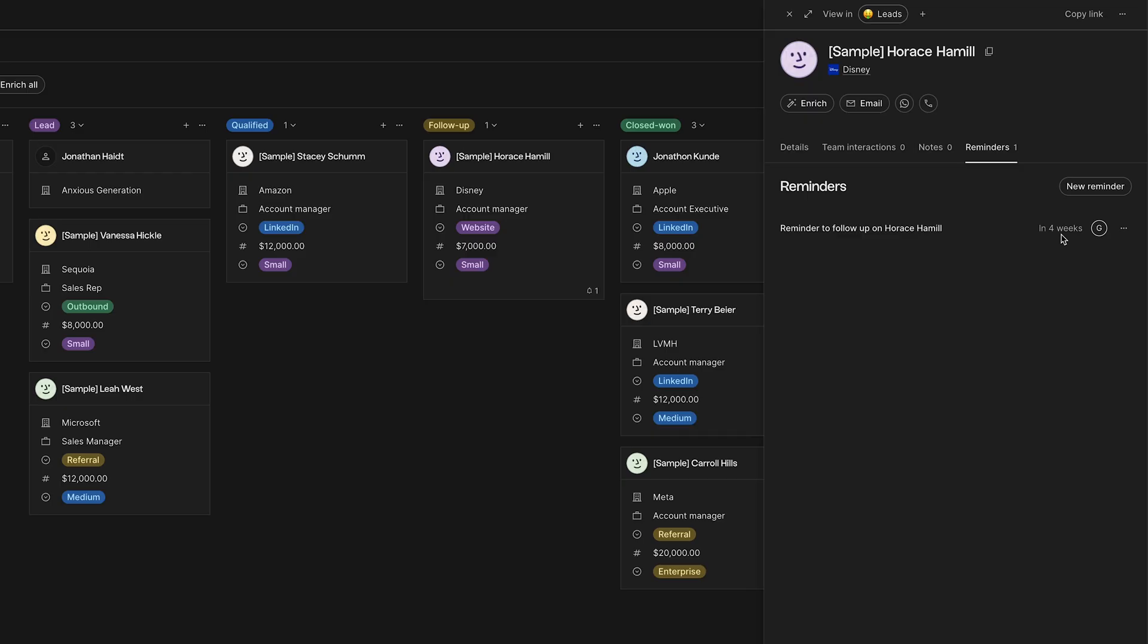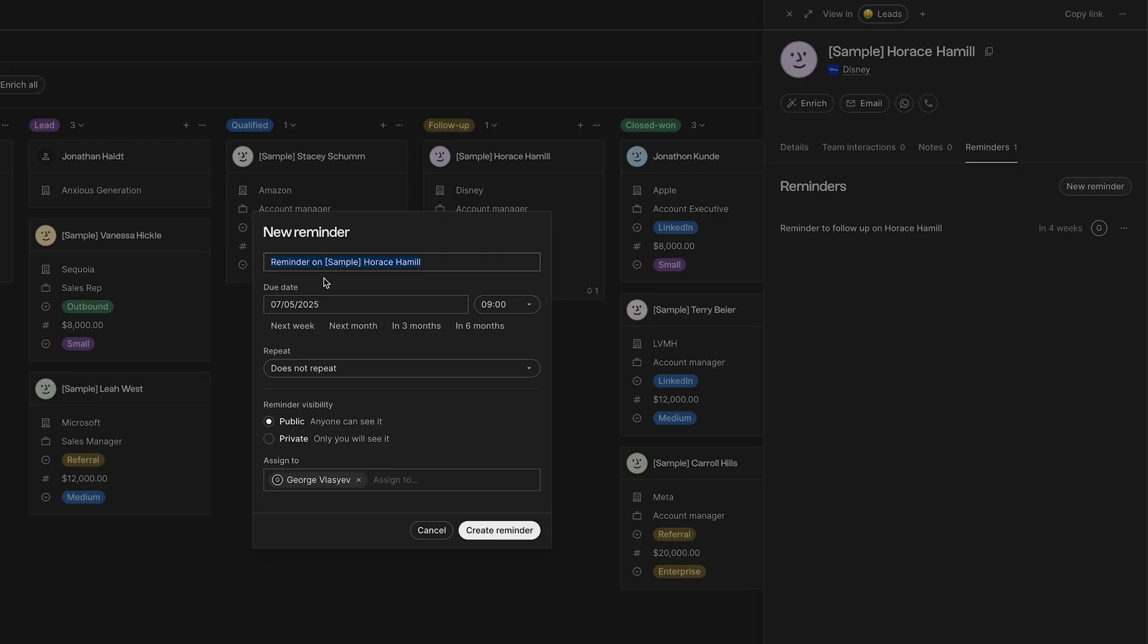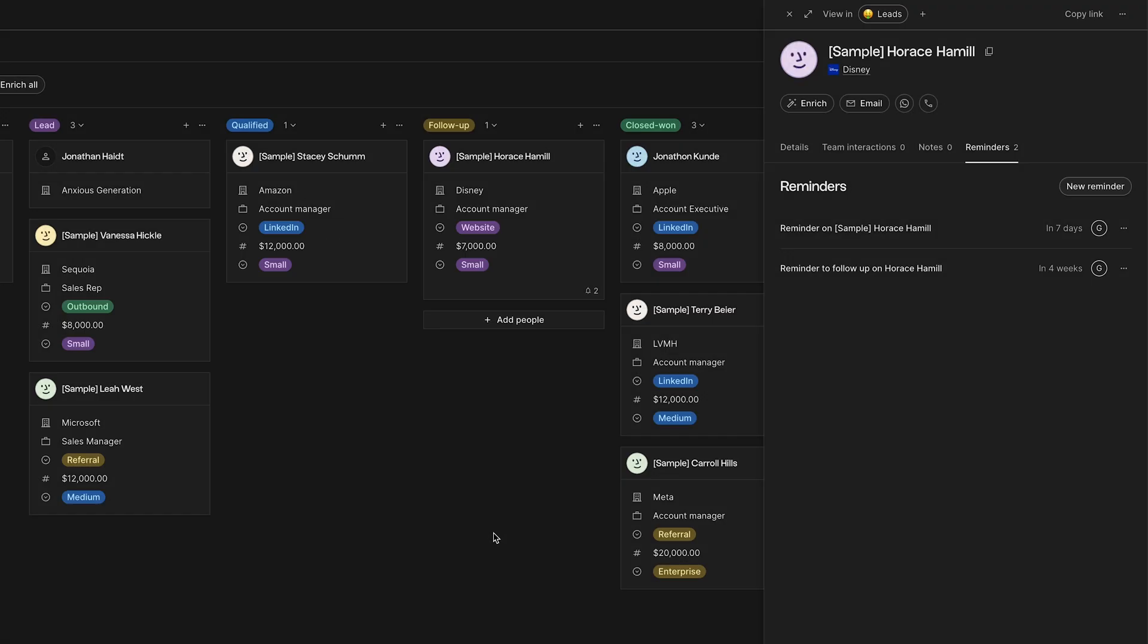So, I set a reminder here to make a follow-up on Horus in four weeks. For setting up a new reminder, click on new reminder. Then, change the text, date, time, choose does not repeat, public or private. If you would like to assign this to a team member, just click on public, assign to, and click on create reminder.